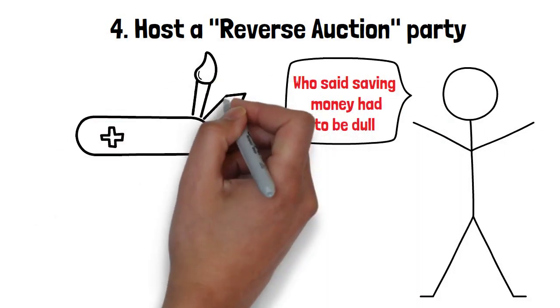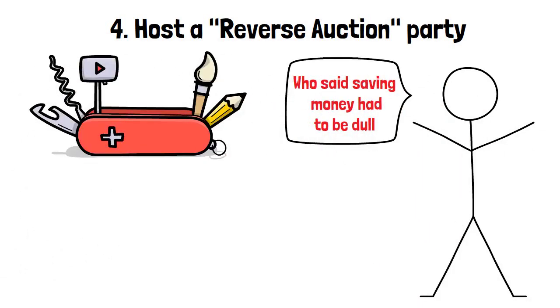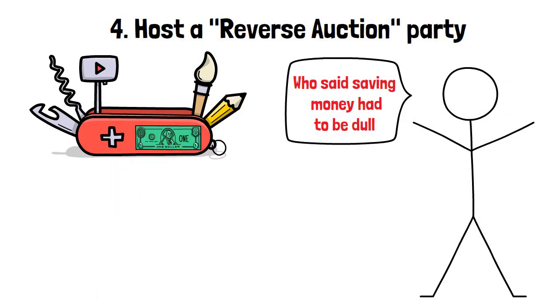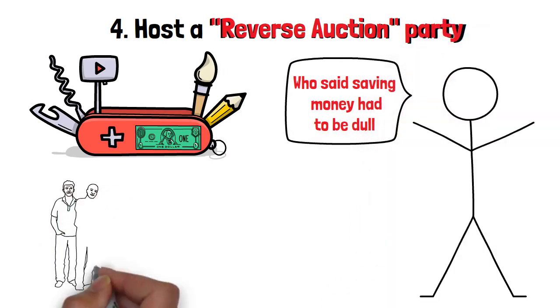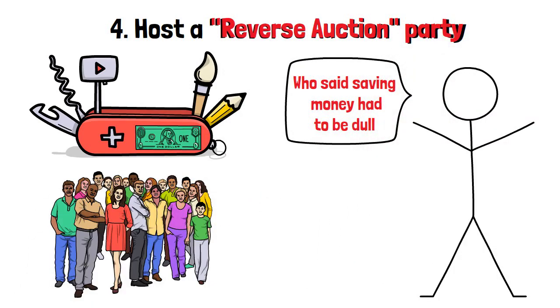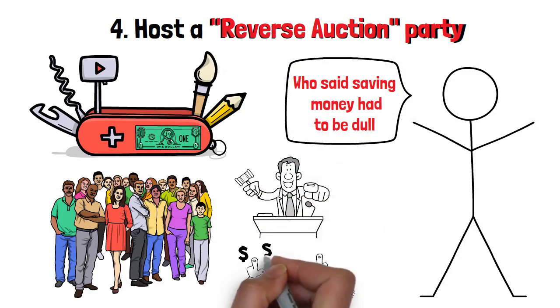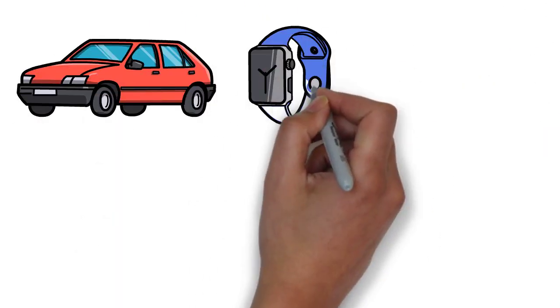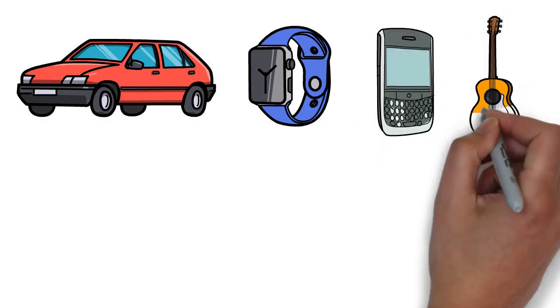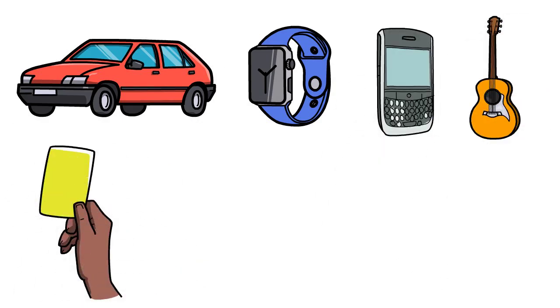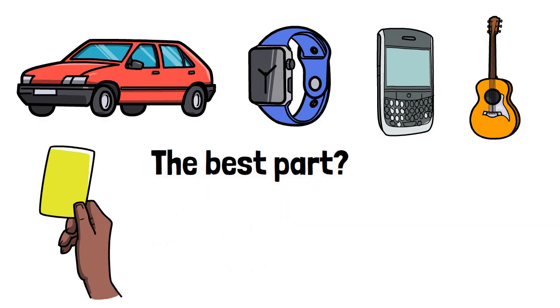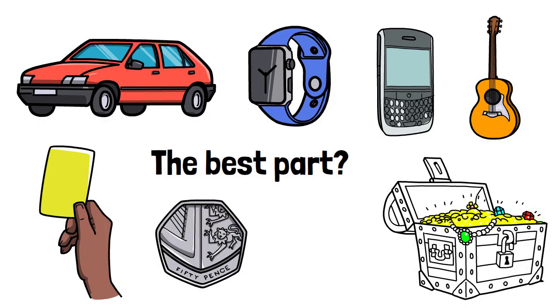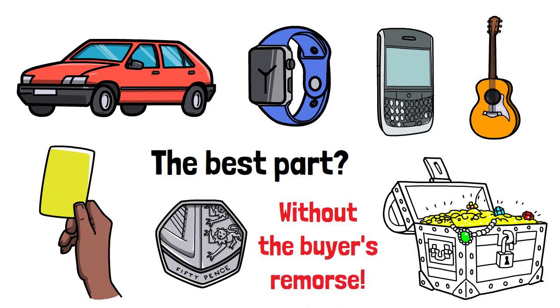Brace yourself for some of the most creative ways to build your saving stash. First up, it's time to embrace the fantastic reverse auction party. Gather your friends, family, and even the neighbors, because this party is about to get wild in a financially savvy way. Everyone brings items they no longer need or use, and you get to bid on them using tokens or play money. The best part? You go home with new treasures without spending a single dime. It's like retail therapy without the buyer's remorse.